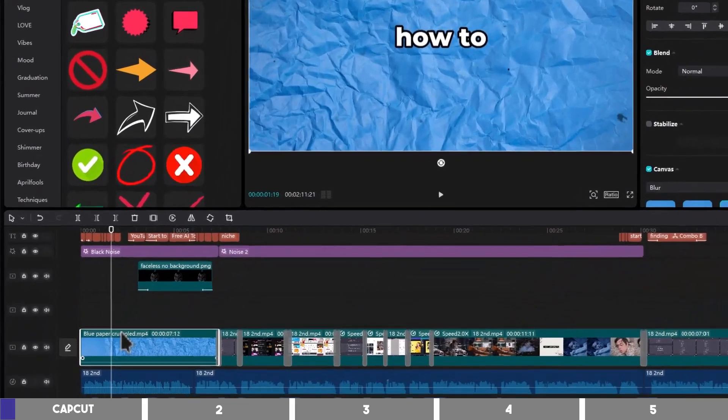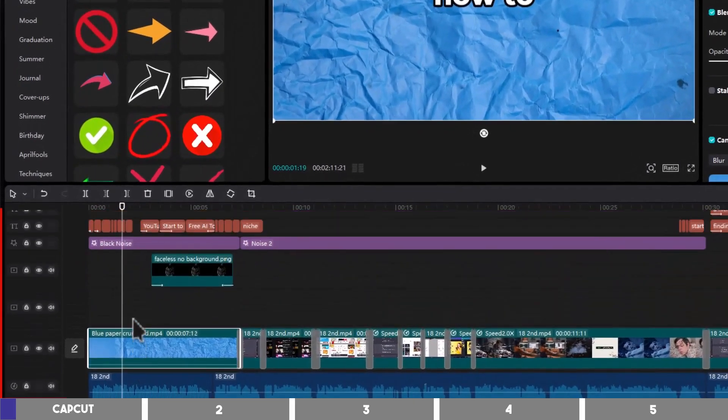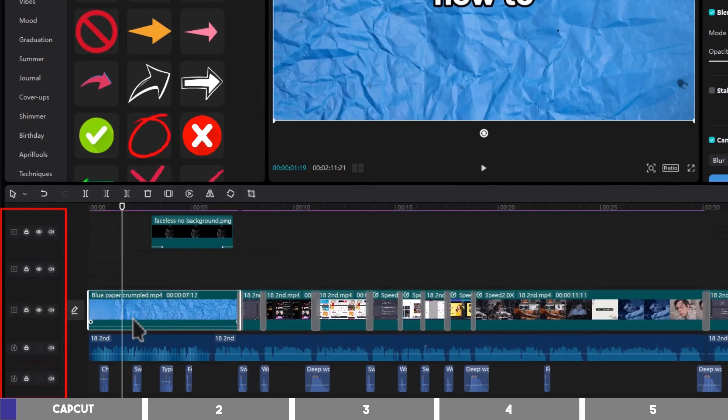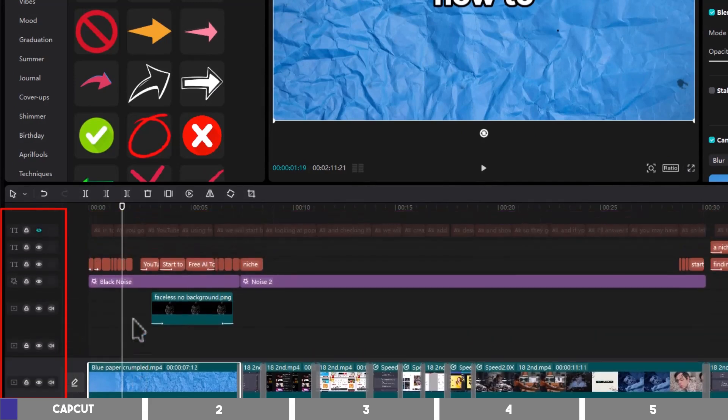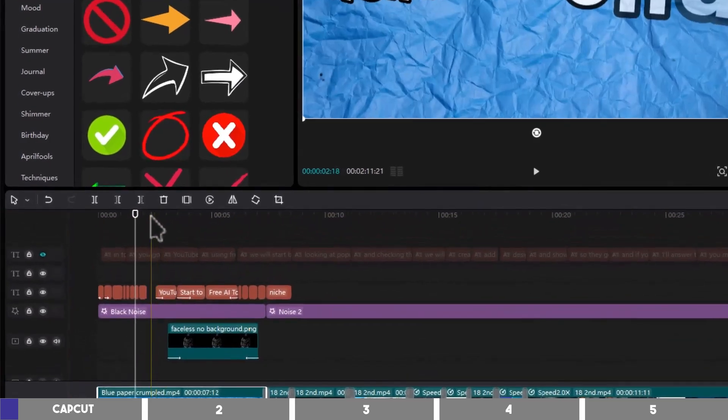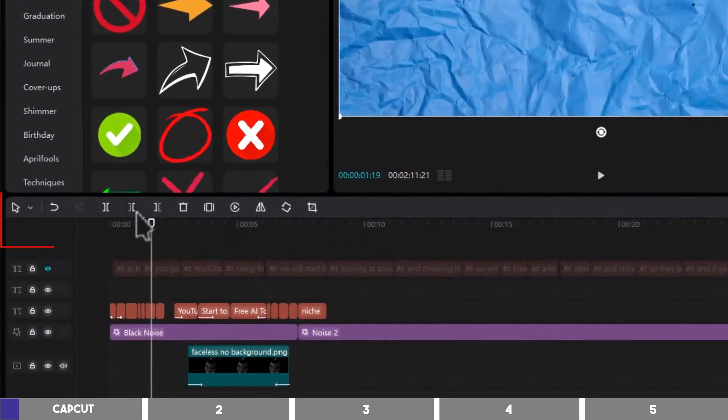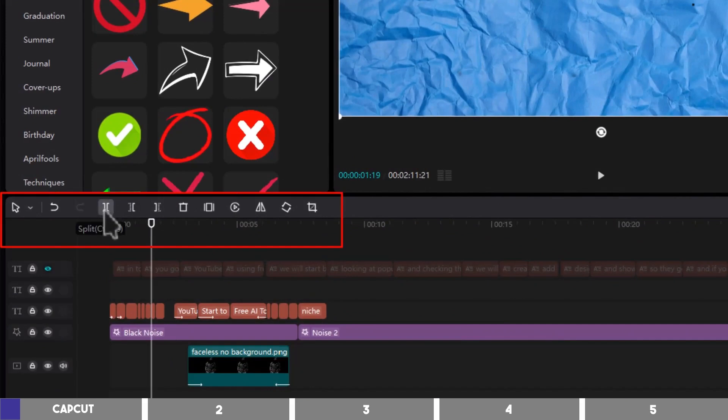Some of the basic features in CapCut are the layers for video, audio, text, and so on. And on this left menu bar, you will find tools to split, delete, freeze, reverse, or mirror your content.